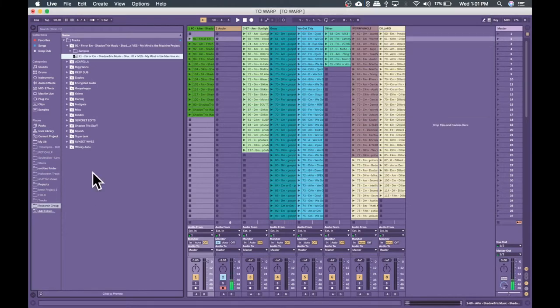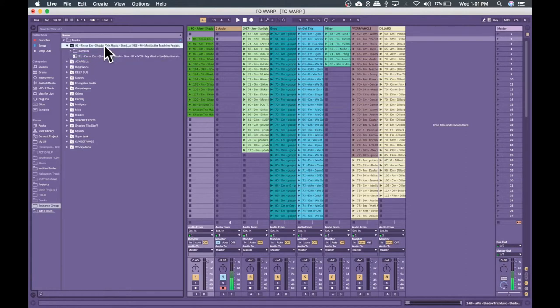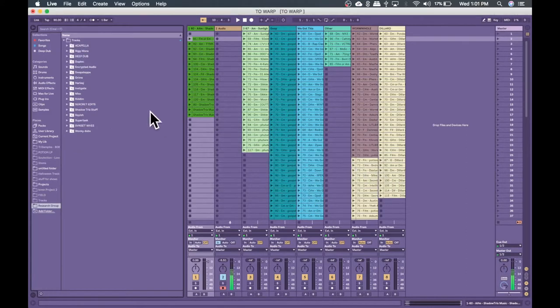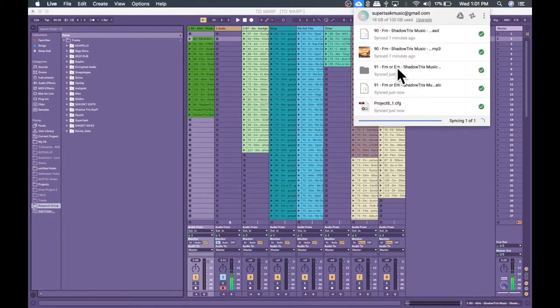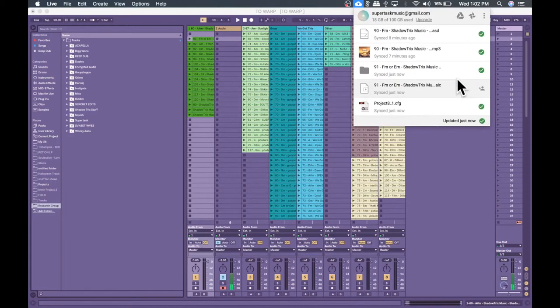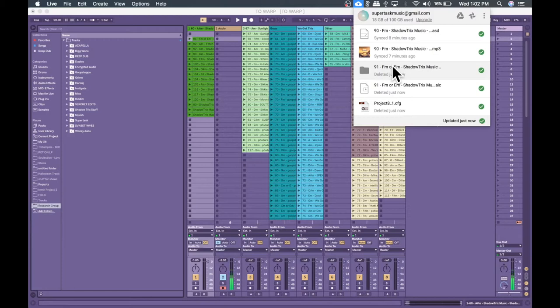So what happens again is anytime that you drag a file into your library from here on out, as long as Google Drive is pointed at the library, it will automatically upload that file to the cloud. So the cloud layer is a very efficient way to get this process done. As long as you have connection to the internet, Google Drive is going to automatically sync this folder every time.